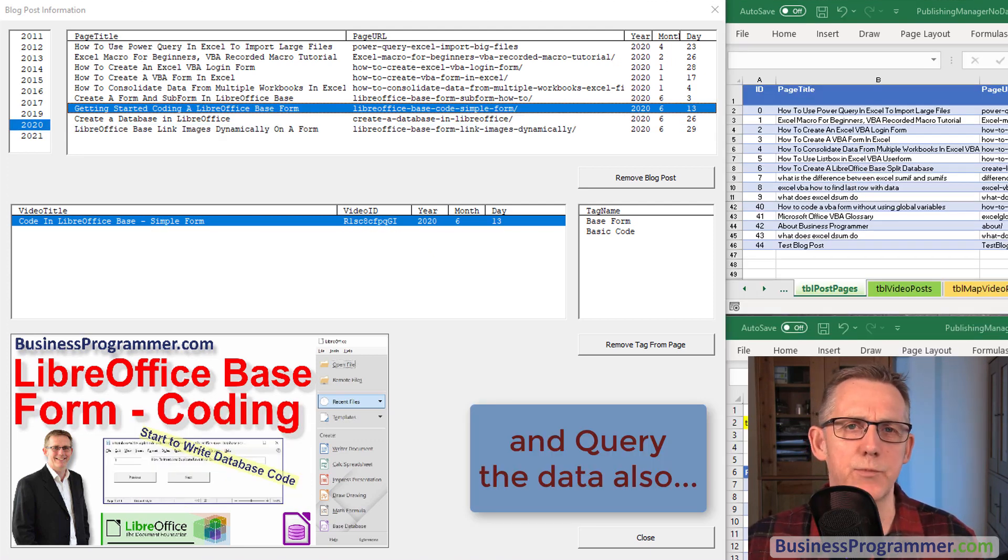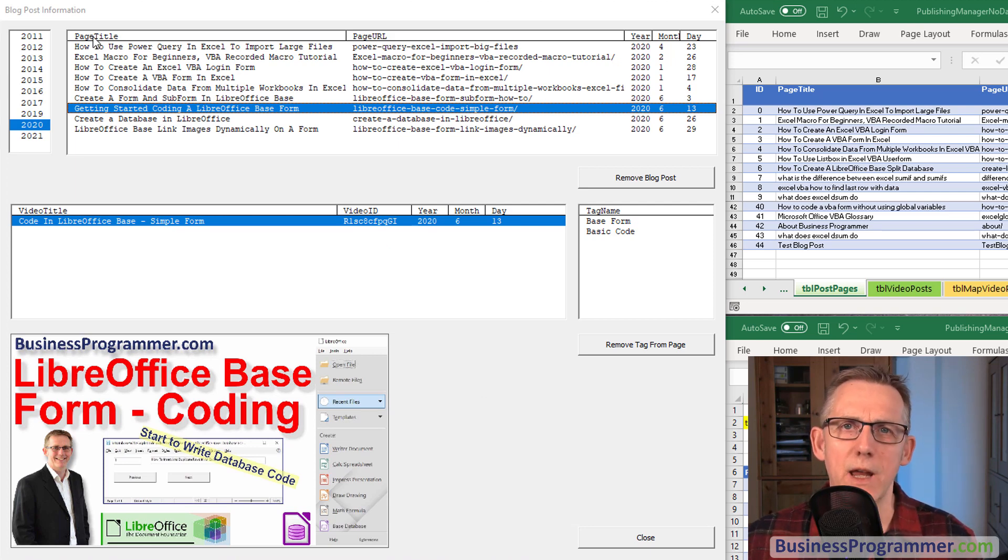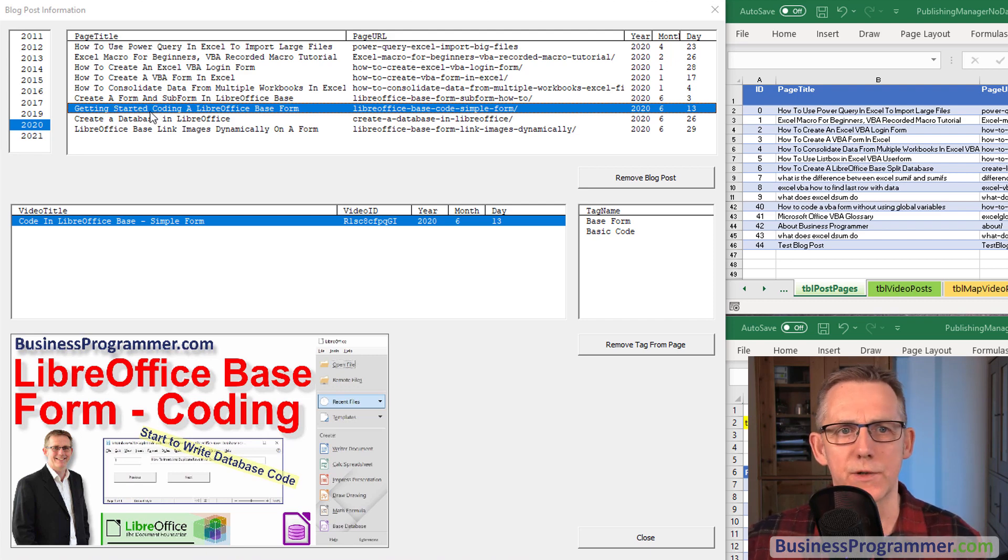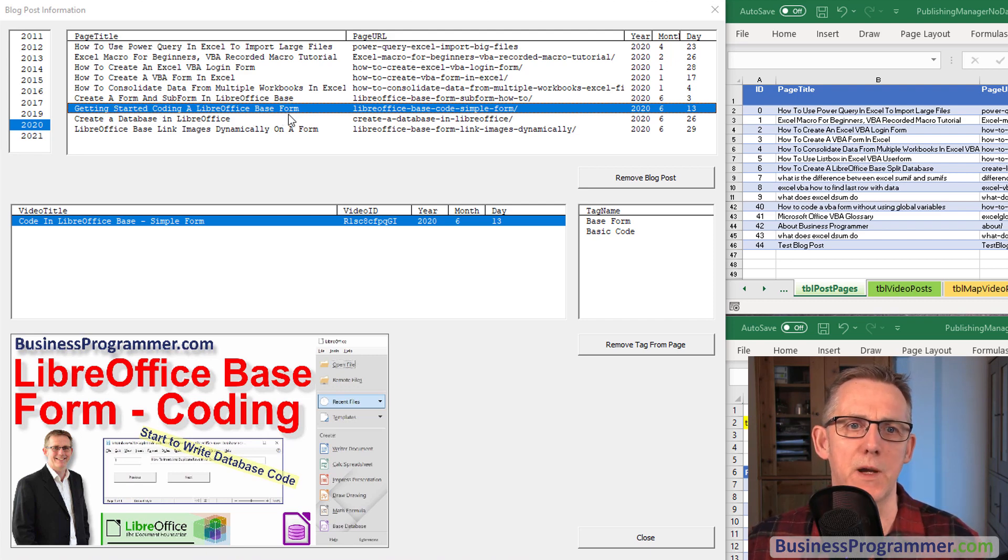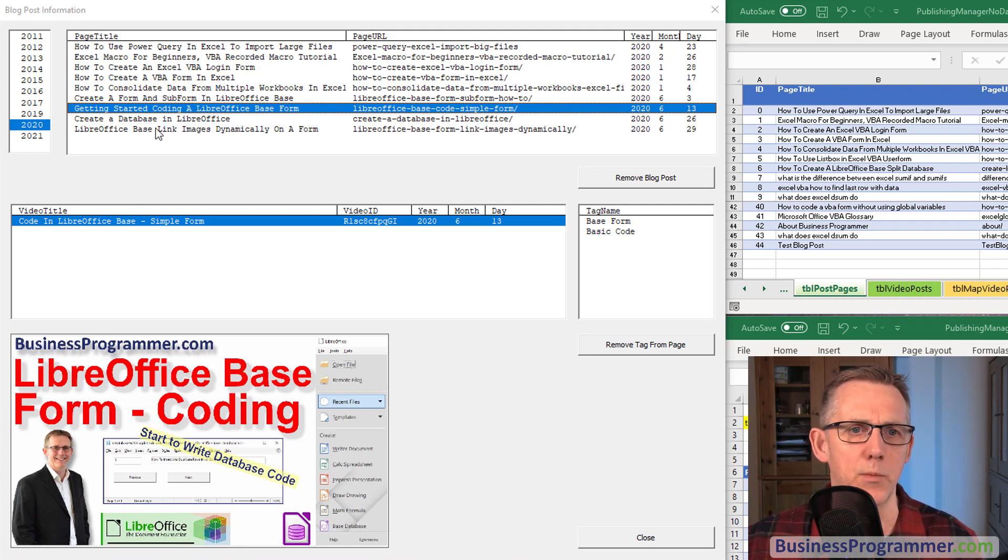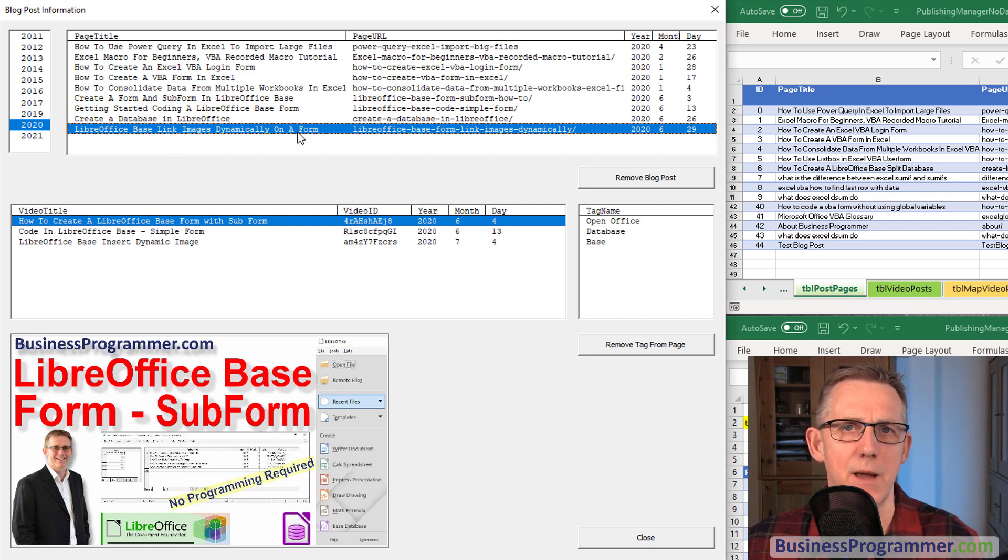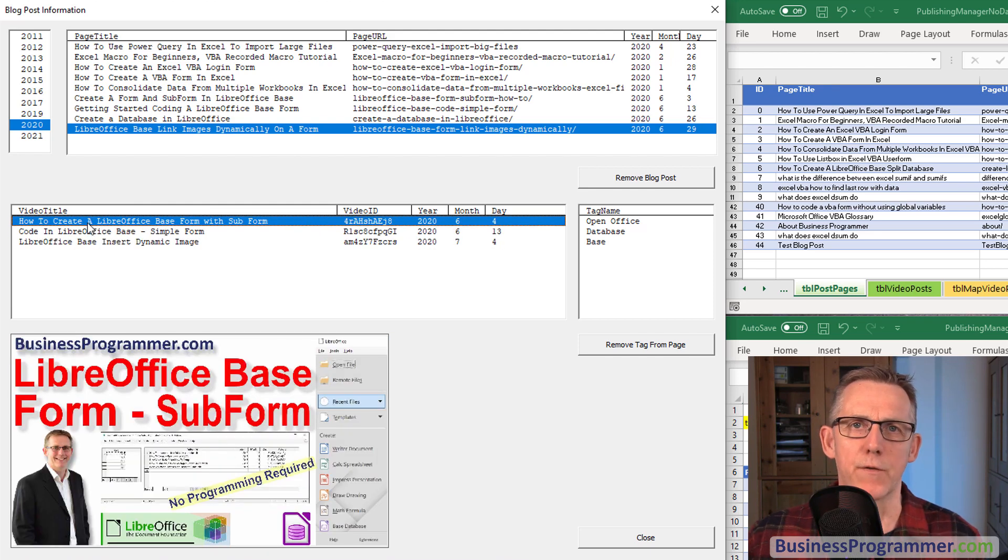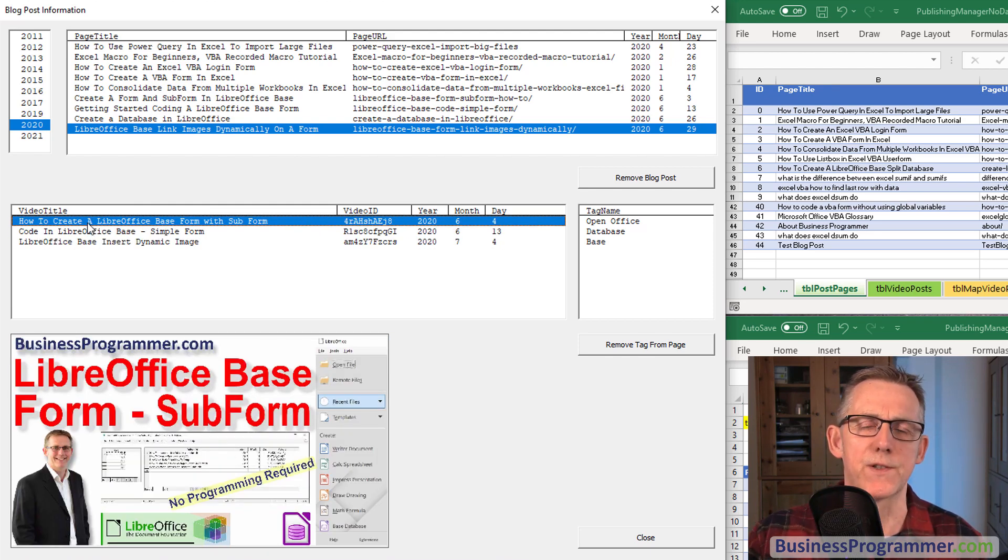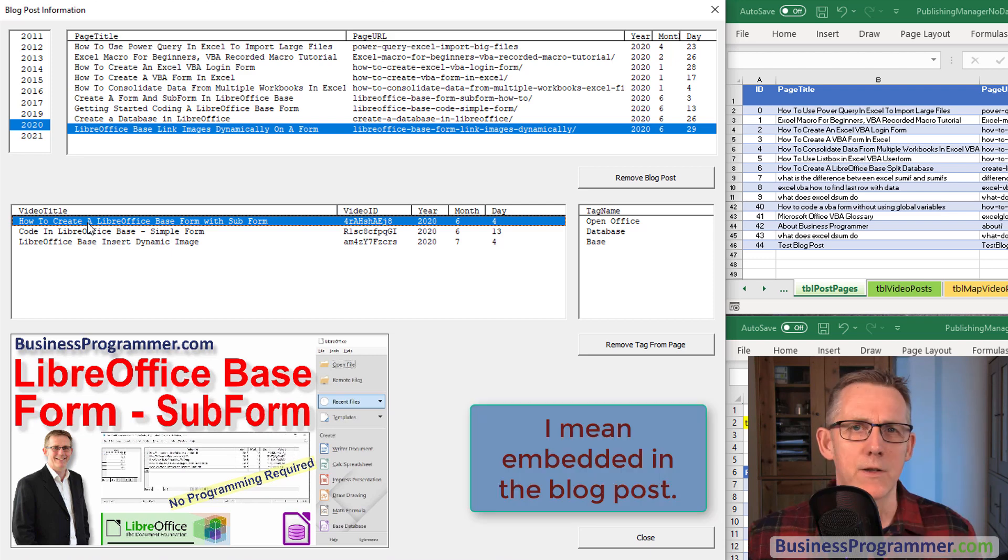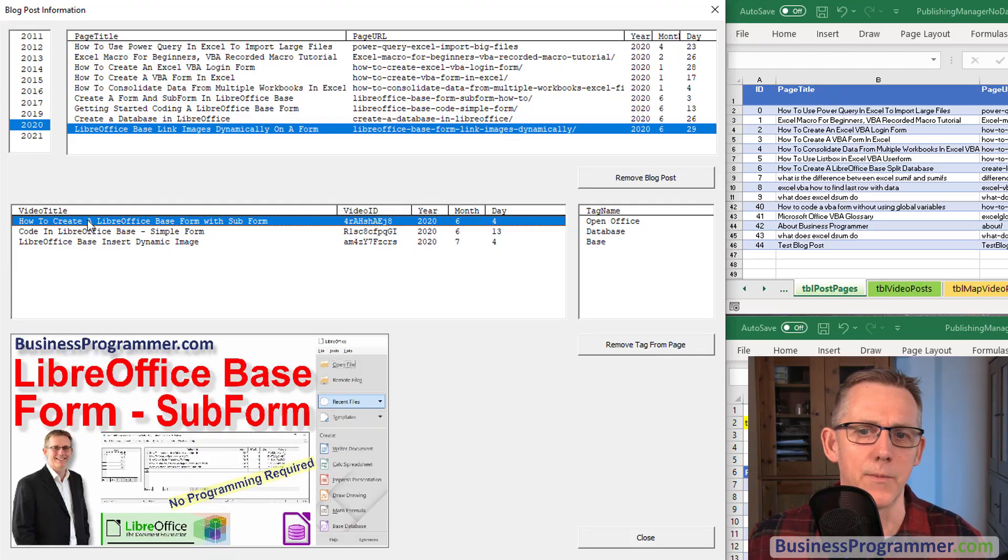So let's look at how this spreadsheet is organized now. Looking at the form it's blog post centric. For example my blog post getting started coding in LibreOffice Base form has one video embedded in it. If we go to LibreOffice base link images dynamically on a form we've got three YouTube videos embedded in the blog post. So first we look at the blog posts and then we look at the videos embedded in the form.